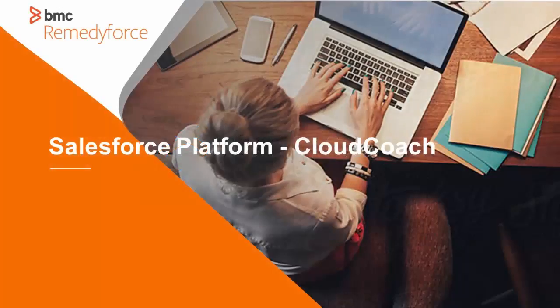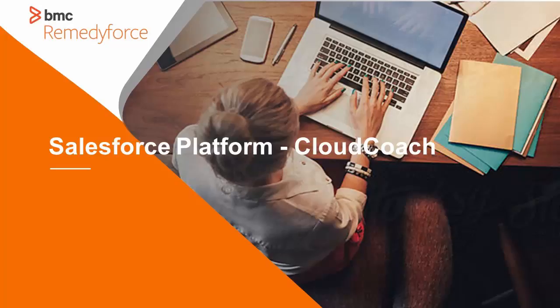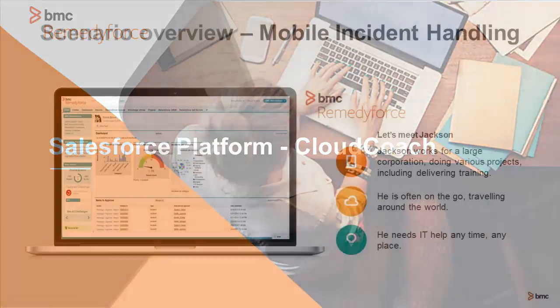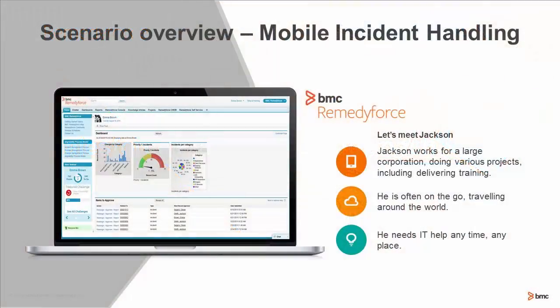Hello, this is Ann Brock. I'm going to walk through a scenario today using Salesforce Platform and Cloud Coach. Let's meet our characters for today.